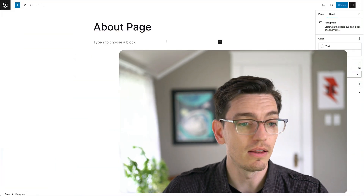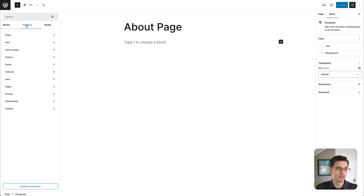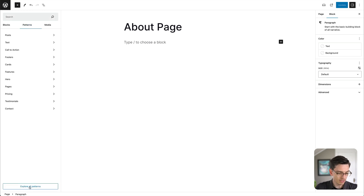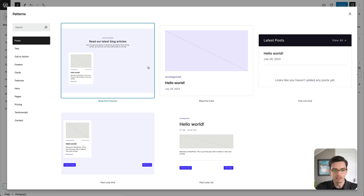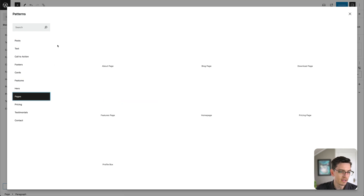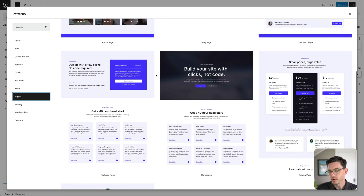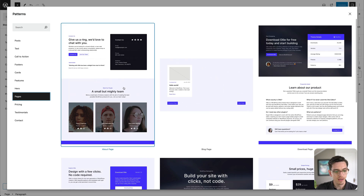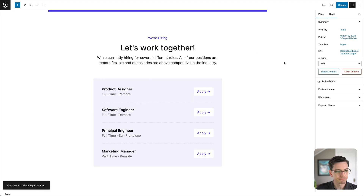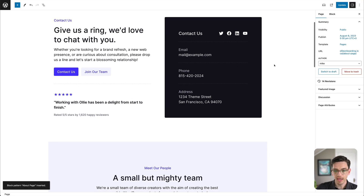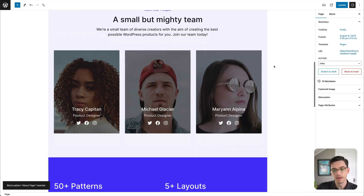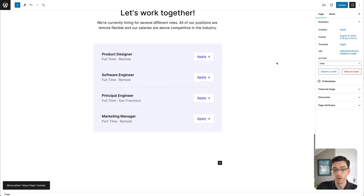Now that we know how to access patterns, let's see how quickly we can build out an About page using one of the full page patterns in the OLLI theme. I'll go up to the block inserter, click the Patterns tab, and click Explore All Patterns. I like this view because I can see everything in a nice big display. Let's click the Pages category — you can see we have a few different full page designs. I want to go with this About page design, and just like that the whole pattern has been inserted onto the page and we have a full design ready to customize.